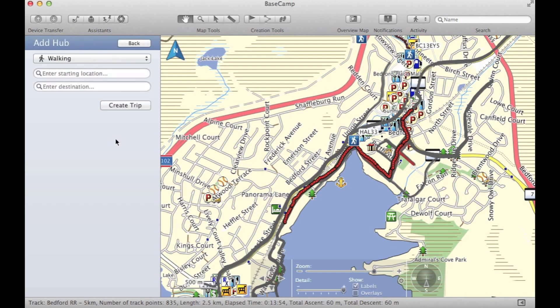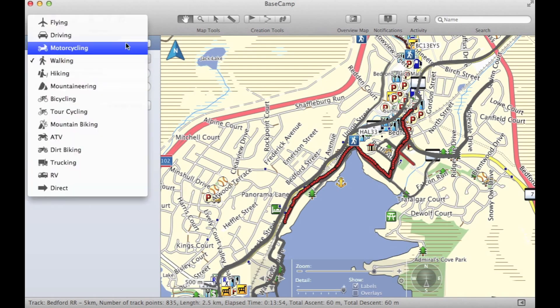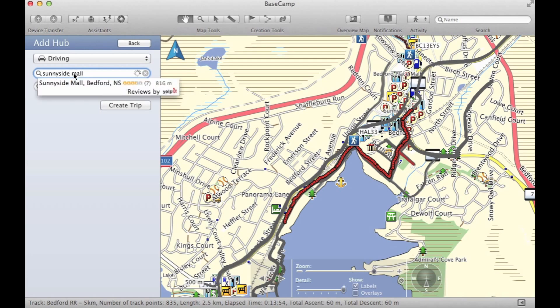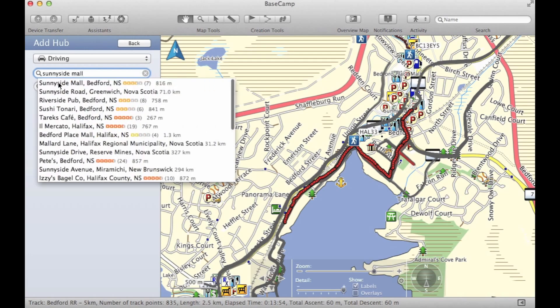Now we're ready to set up our starting location and destination location. Let's change the type of routing to driving, and let's say that we're meeting a group of friends to carpool. Let's set up the starting destination at a shopping mall, so let's do a search. On top of your map and collection, Yelp business listings will also appear in the search.